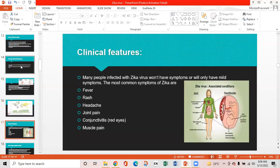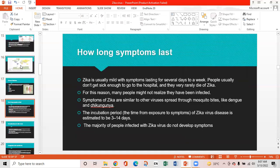Clinical features: Many people infected with Zika virus won't have symptoms or will only have mild symptoms. The most common symptoms are fever, rash, headache, joint pain, conjunctivitis (red eyes), and muscle pain. Zika is usually mild with symptoms lasting several days to a week. People rarely get sick enough to require hospitalization and very rarely die of Zika. The incubation period is estimated to be about 3 to 14 days, and the majority of infected people do not develop symptoms.